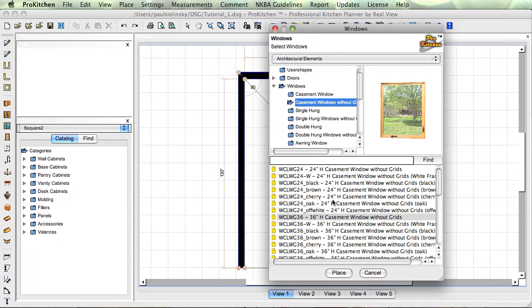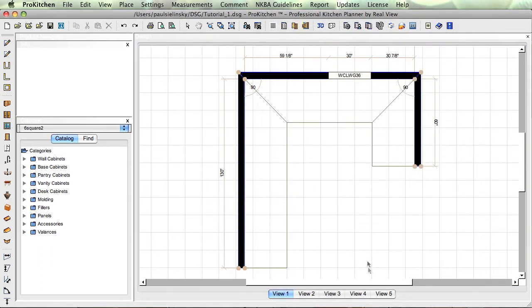Opens up this window again as soon as you drop it, that way I can place another one if I need to. Don't need to, so I'm going to hit cancel.